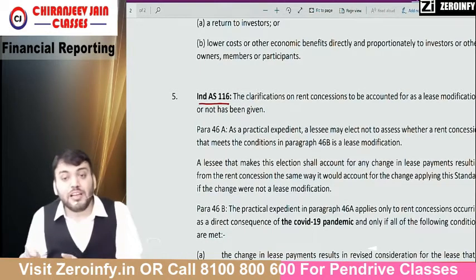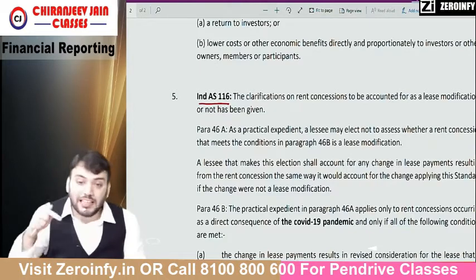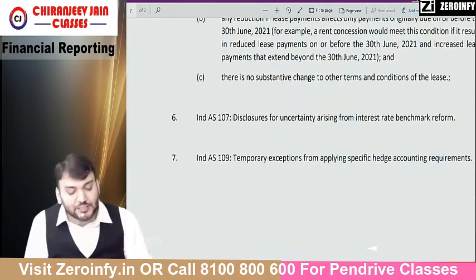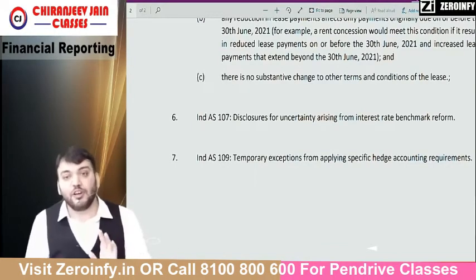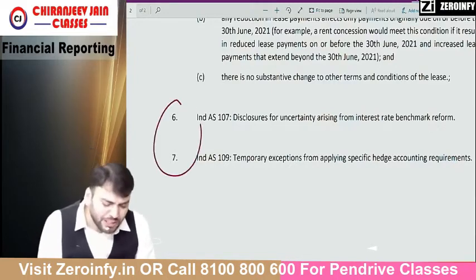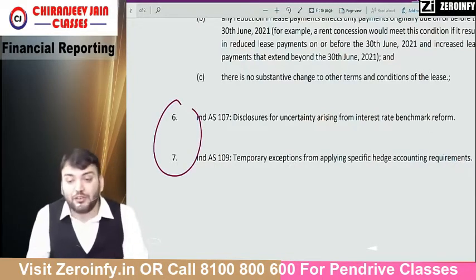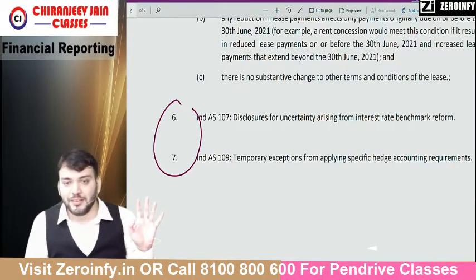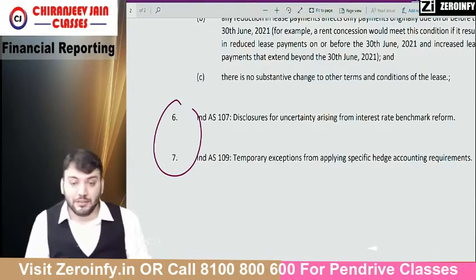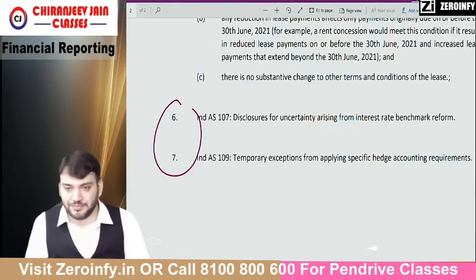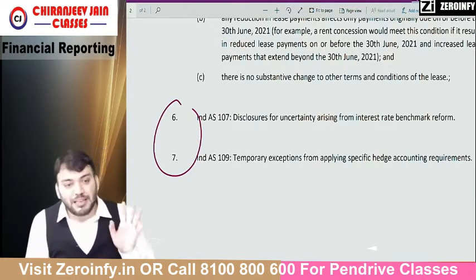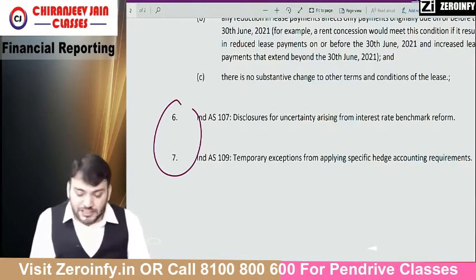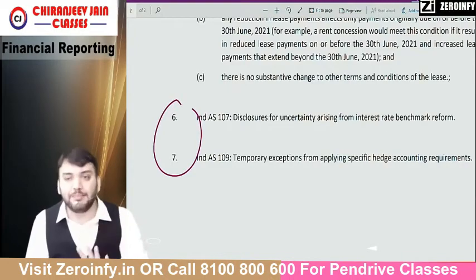Whether rent concession will be accounted as a lease modification or not — that clarification has been given under this amendment, which we will discuss. The last point where amendment has been done is under Ind AS 109 and Ind AS 107 on hedge accounting. The institute has not given any question on hedge accounting, so this amendment is not at all important from an examination point of view. They gave one question in one of the study materials but that was also deleted, so this amendment on hedge accounting I will not discuss right now.